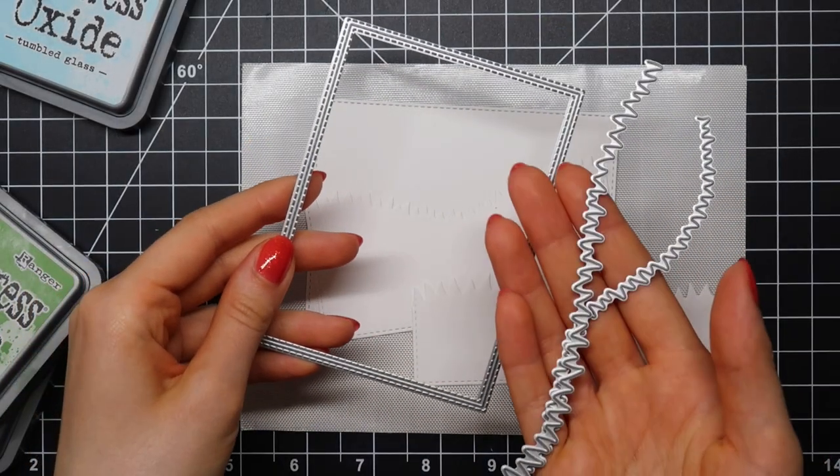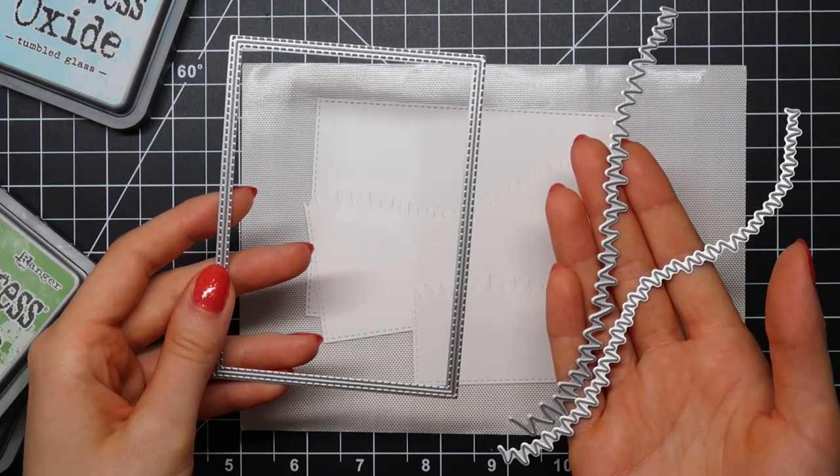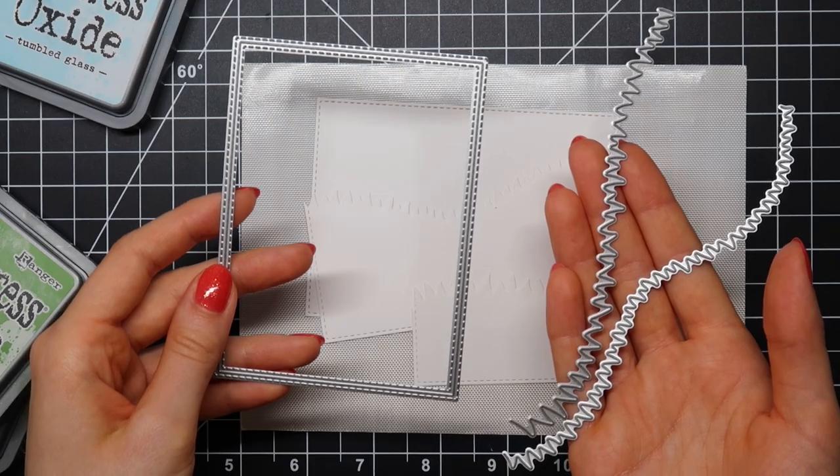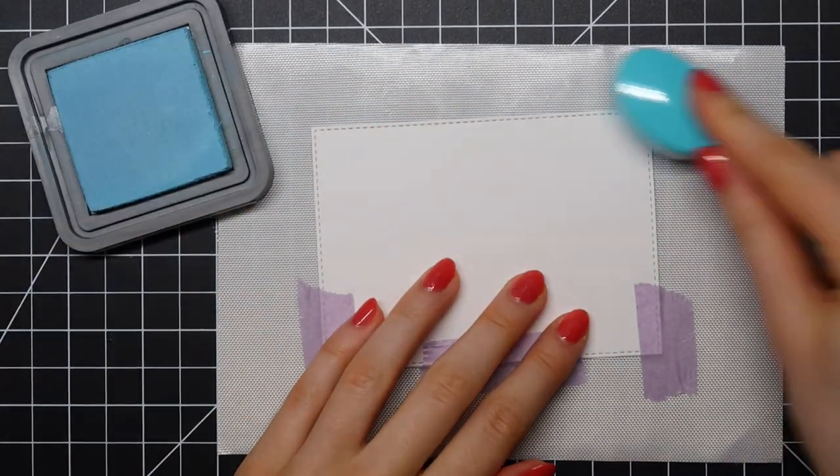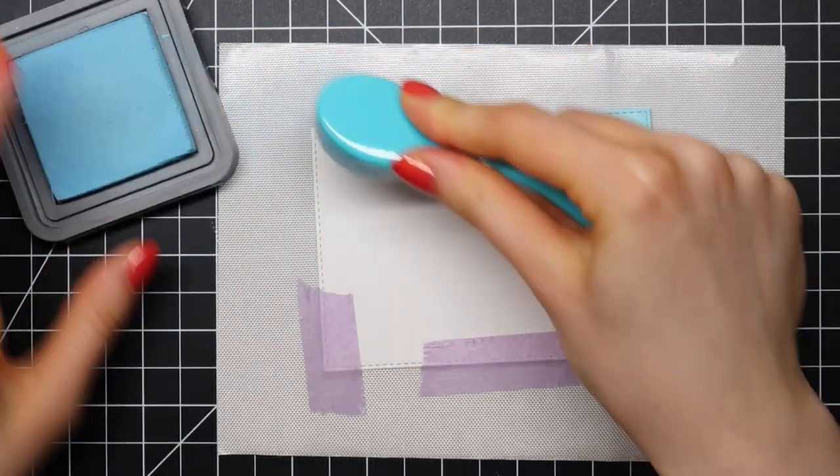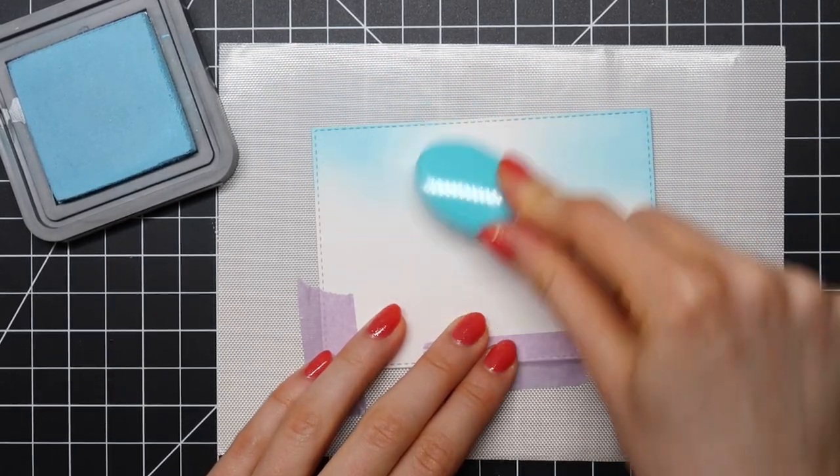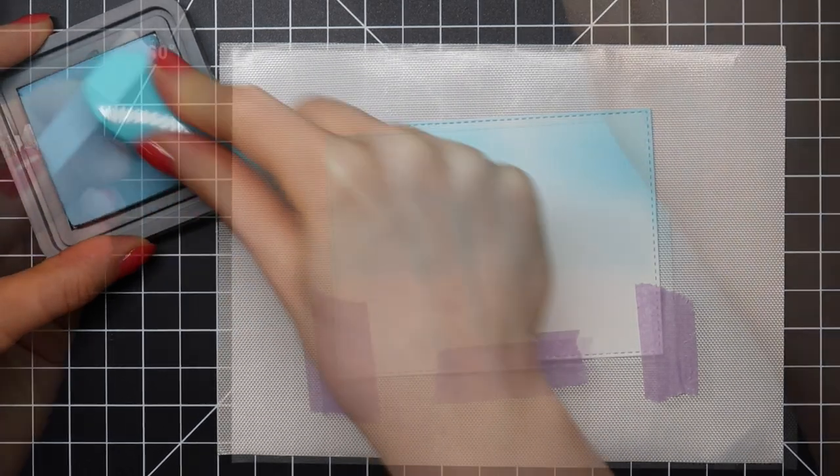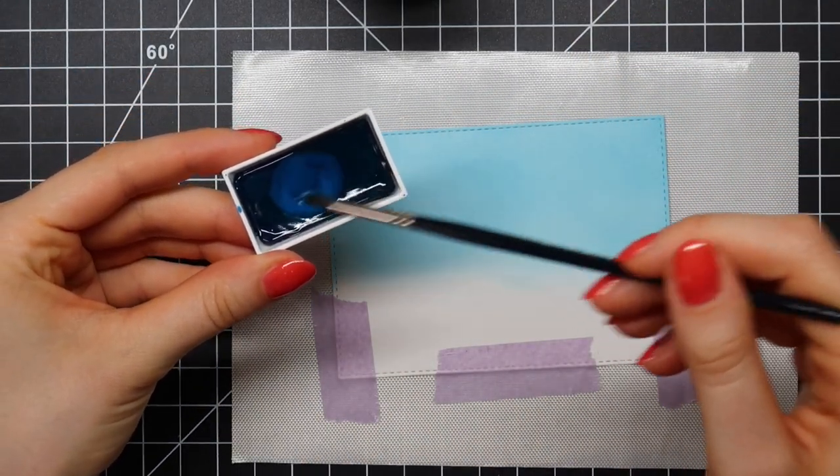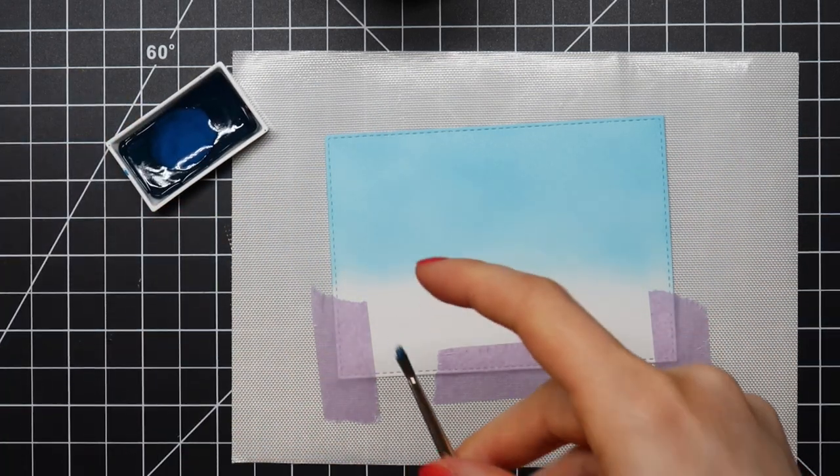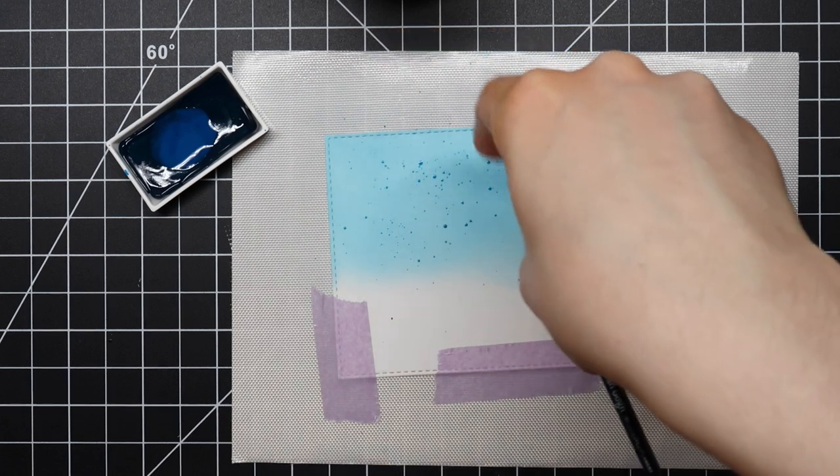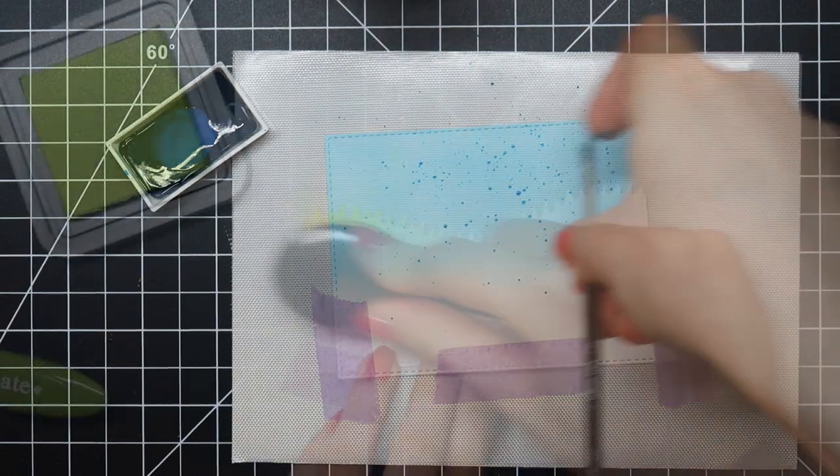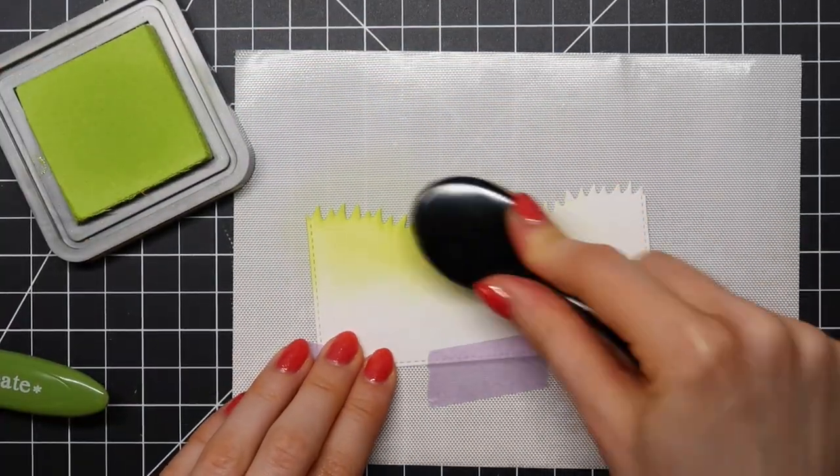I die cut this rectangle using the Imperial Stitched Die Set from Heffy Doodle and then I also use the grassy borders dies to die cut grassy borders. For my sky, I'm going in with Tumbled Glass Distress Oxide ink and as always, I'm using these blending brushes from Tailored Expressions. Then I'm using some blue watercolor paint, a lot of water, and my paintbrush to add some paint splatters to the background because I think that just adds a really nice little touch to your card.